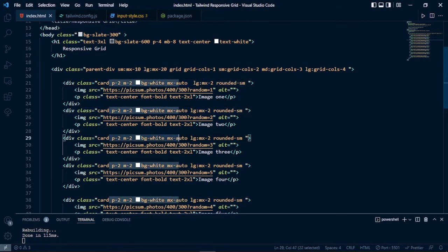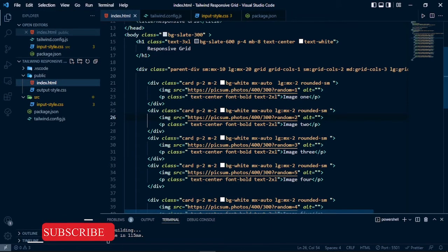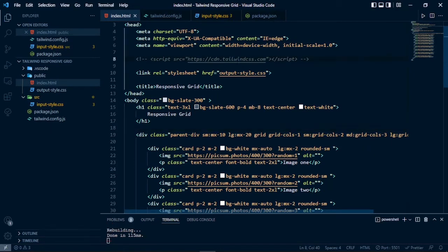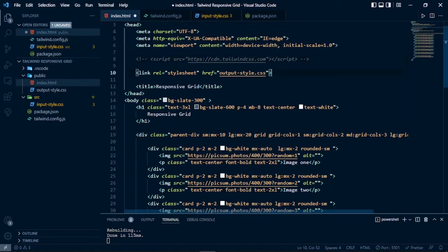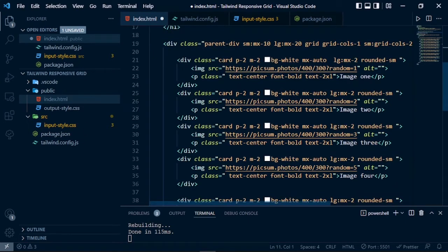We are going to remove these classes from the card component and style all of those card components from a CSS file. Before doing this, one thing to make clear: you cannot use this method when you are using Tailwind CSS from the Tailwind CSS CDN or the Play CDN. To implement this method you have to use the Tailwind CSS CLI, which is the npm package of Tailwind CSS.